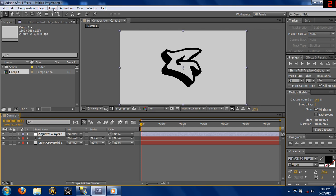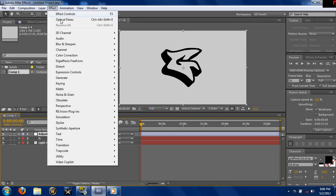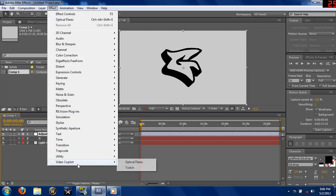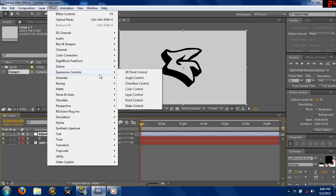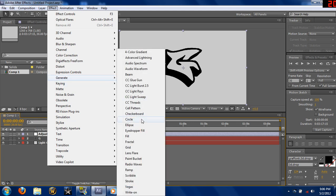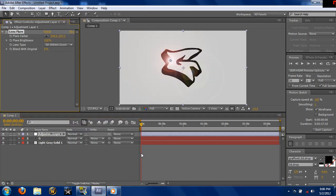Now that we have the adjustment layer up, you want to add the lens flare. Just go to Effect. I would go to Video Copilot Optical Flares, but a lot of people don't have that, so you can always go to Generate and use the lens flares that came with After Effects.